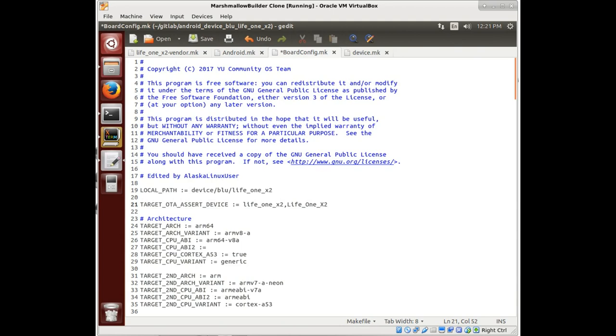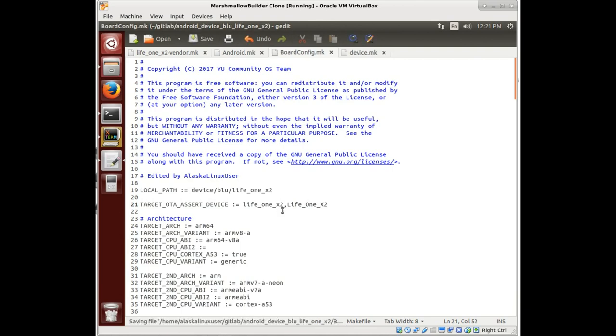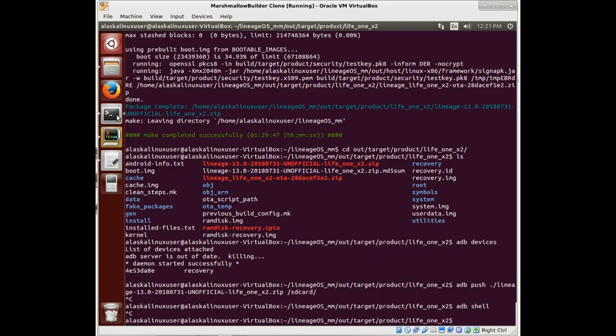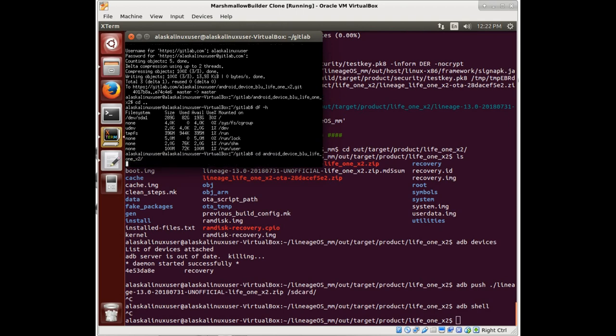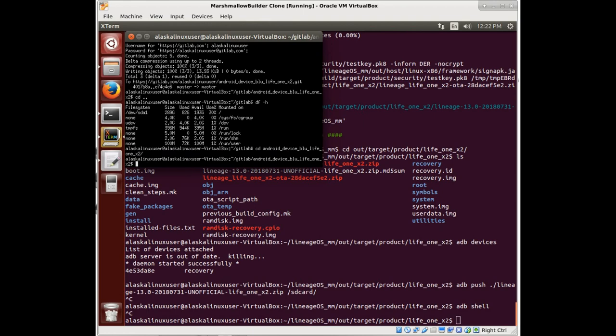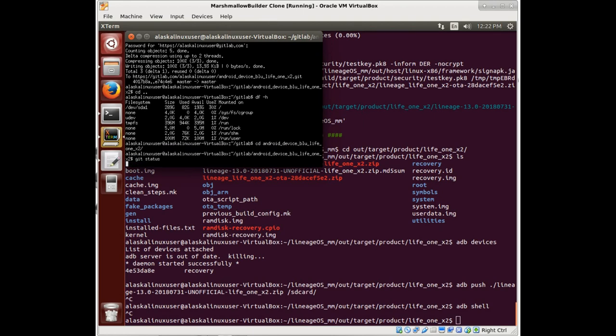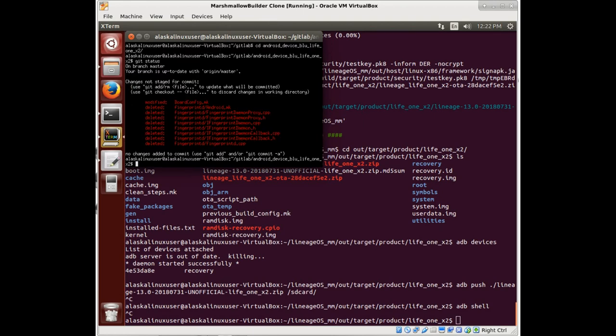So we'll save that. We'll upload that. Let's see. Here we go. We'll upload that and get that pushed and rebuild what we've got so we can flash this on here.